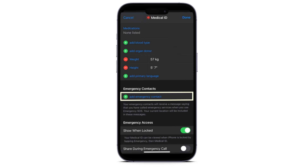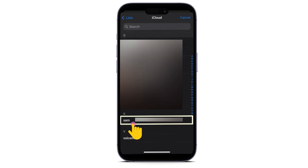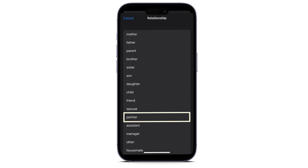From here you will see Emergency Contacts, and under it just click on Add Emergency Contact right here. After that, just select any contacts you want to add, and once you've selected one, you just need to select what relationship you have with this person.